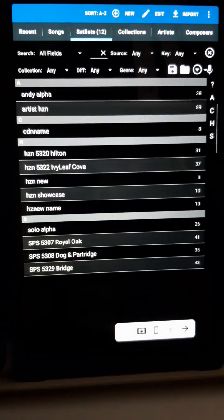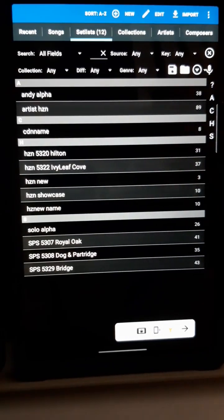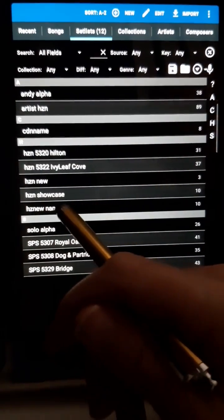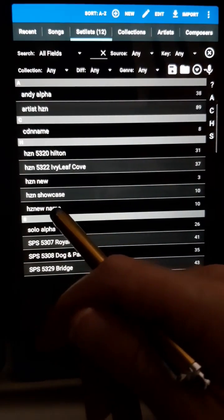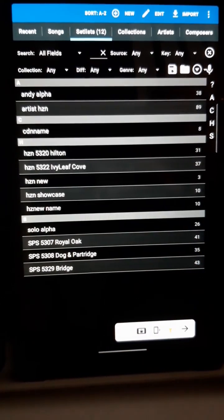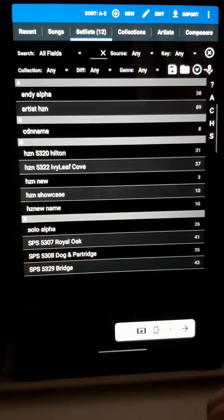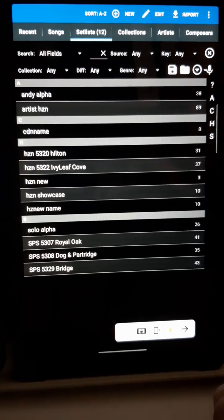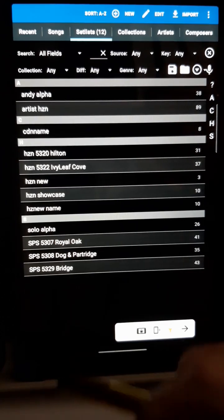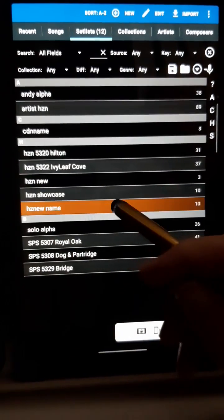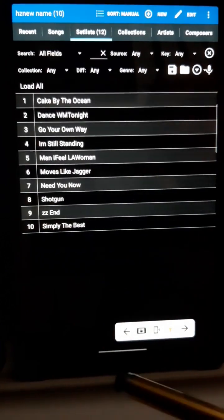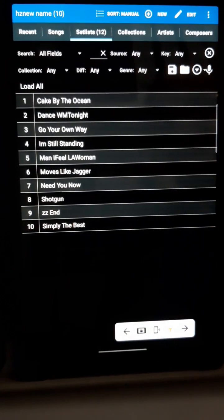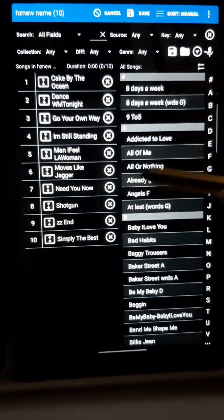And you can see my new setlist is here. It's got exactly the same number of songs as the Showcase one, and they're all in the same order. So now I have to edit it to make the changes required. Press the setlist to select it — here's all the songs. Press Edit up here at the top and now we're in the Setlist Edit screen.